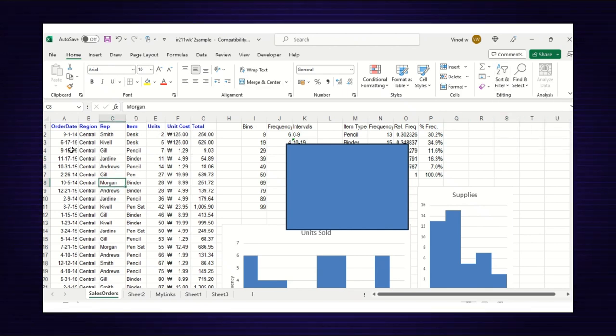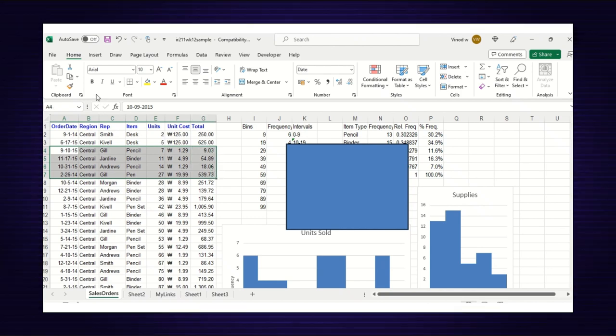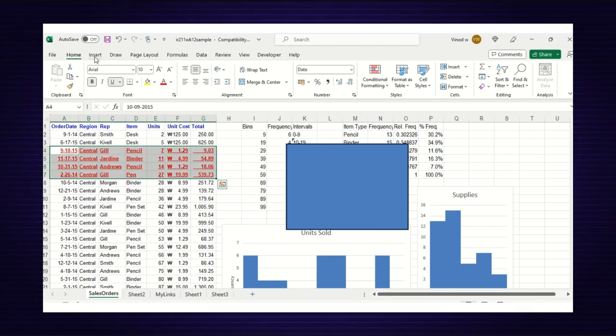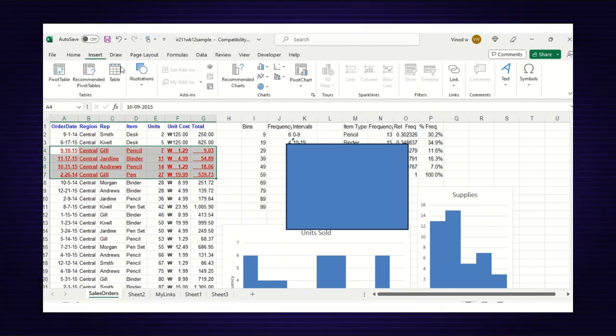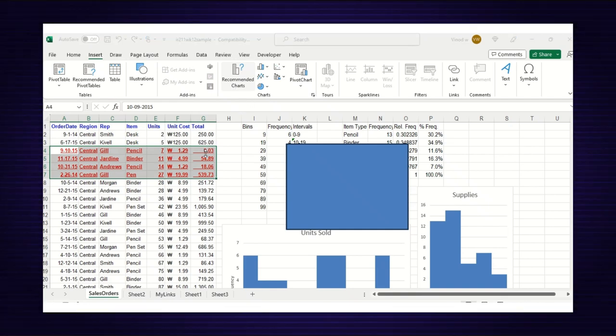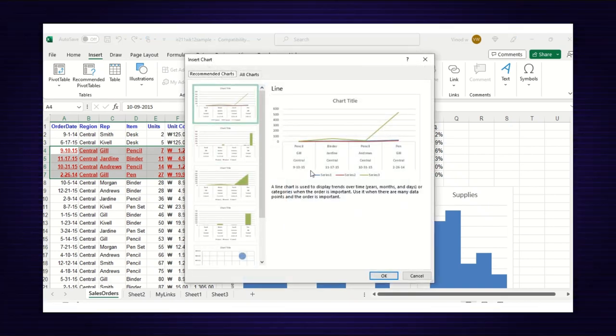Now I can bold it, edit it, add color, or make any additional changes I want. I can add a recommended chart if I need it too.